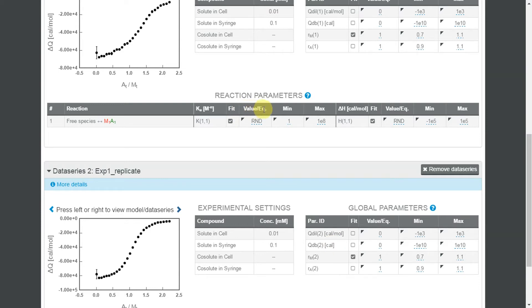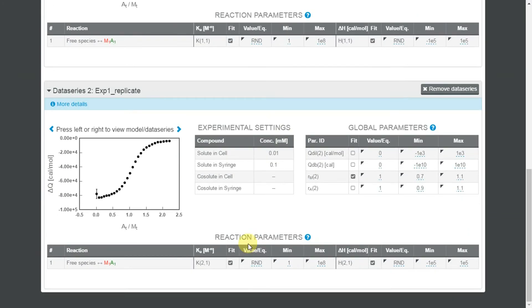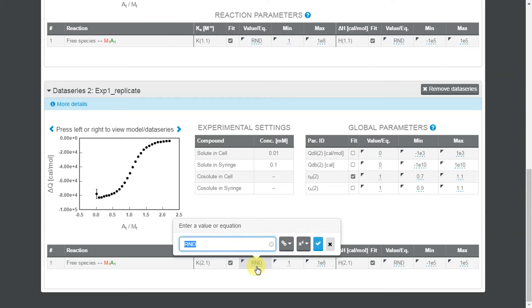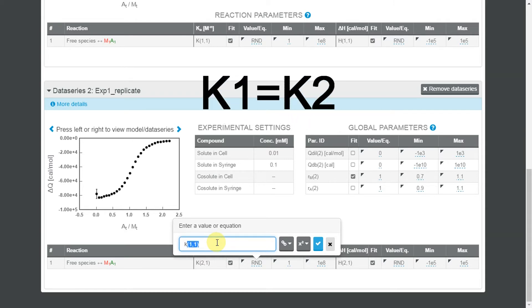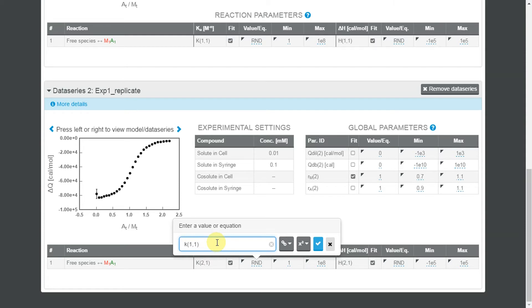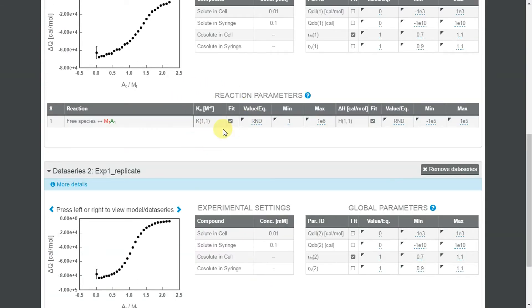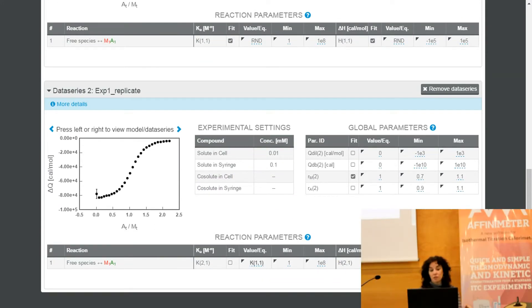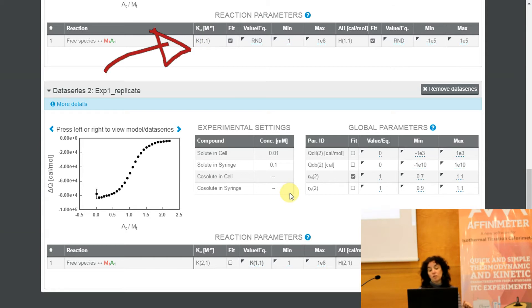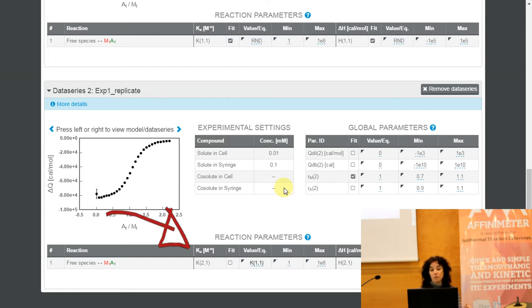For this we have to go to the Value Eq box of one of the isotherms. Let's go to the Value Eq box of the binding constant of the second data series. Clicking on this box, a new window will pop up where I can write down whatever I need. In this case I am going to write k1-1, which represents the binding constant of the first isotherm. With this restriction I am imposing that the binding constant of the second isotherm k2-1 has to be equal to k1-1, which corresponds to the first isotherm.